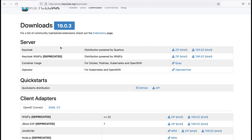You can see there are multiple options available to download the Keycloak server. From those, I am using the distribution powered by Quarkus, and from here I download the zip file.